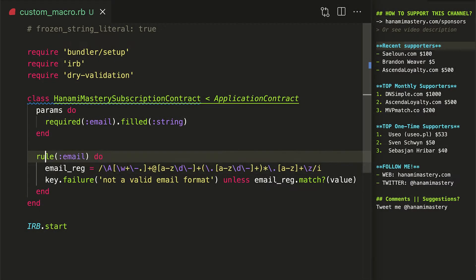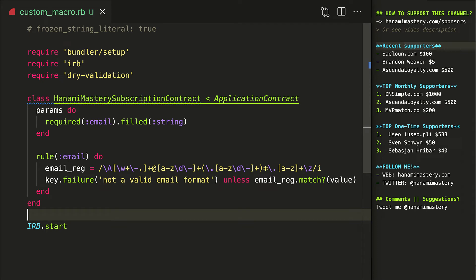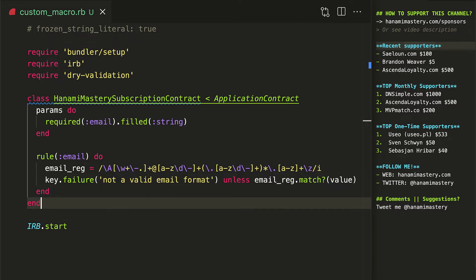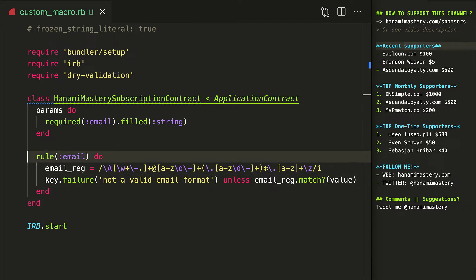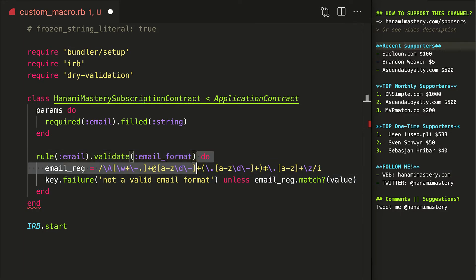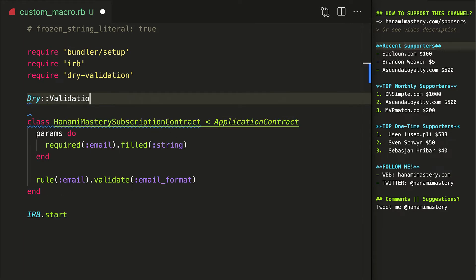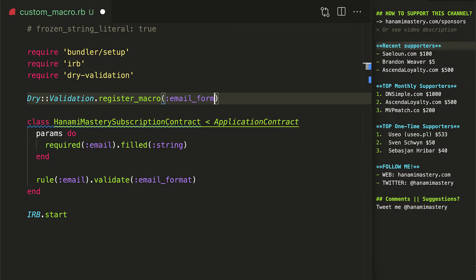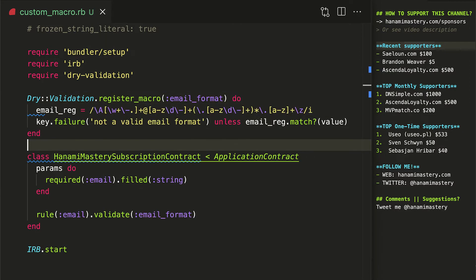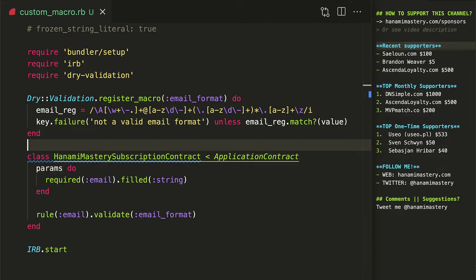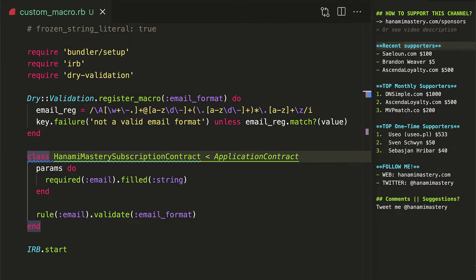In case you have a very common validation scenario, like email validation, that should be the same across your whole application, you might save some code duplication by extracting this validation rule to a macro. Here I register a macro which contains just a simple format validation rule. Unless the value matches given format, I return the error message. Now in my contract class, I can just validate email format and the code will work out of the box. This makes the syntax extremely easy to use while keeping the gem very simple concept-wise.